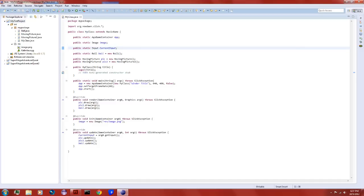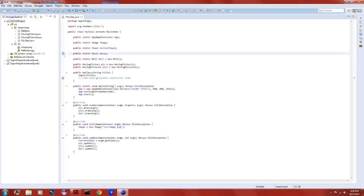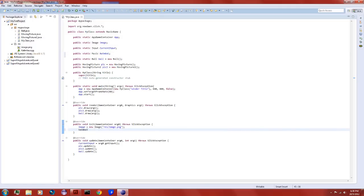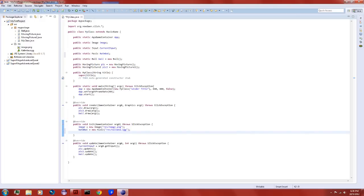Now you can start adding music. Make a new Music object and call it whatever you want — I'm calling it 'kalimba' because that's the song I'm using. Over here where we imported an image, you're going to do the same thing but for music under resources.